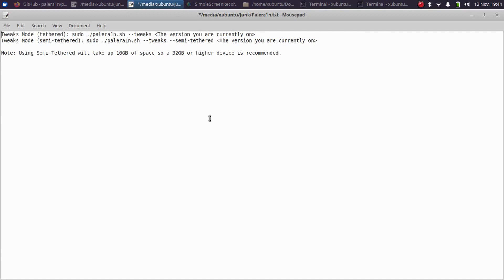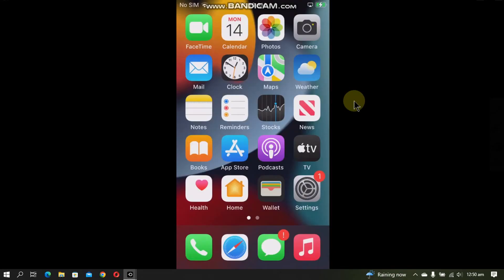Also if you see that your device is not booting and you see a black screen, simply run the whole command again. This time the device will boot into iOS.